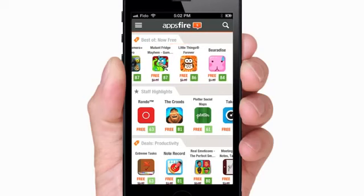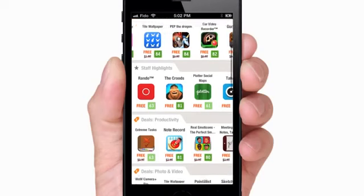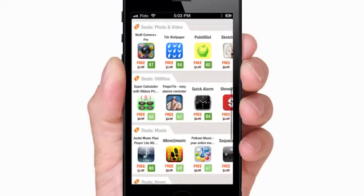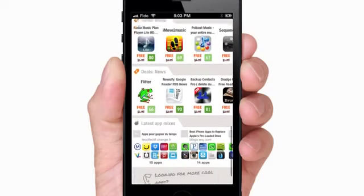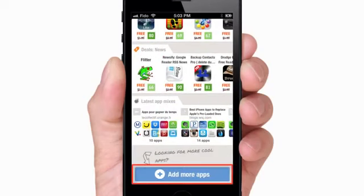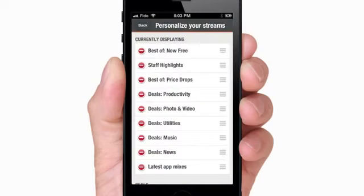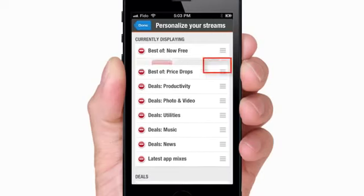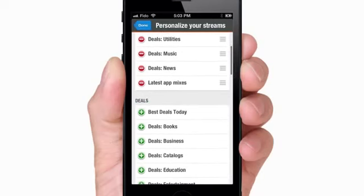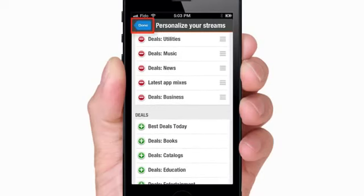Swipe from right to left to browse apps. Scroll down to reveal more categories. Tap Add More Apps, and you can choose to remove categories or add new categories.